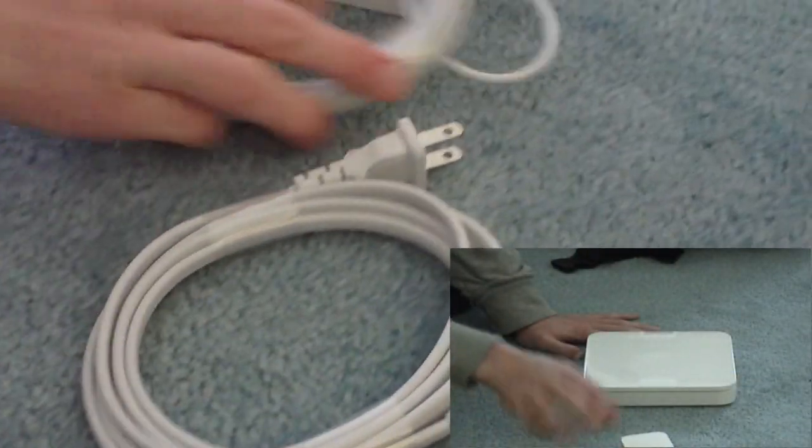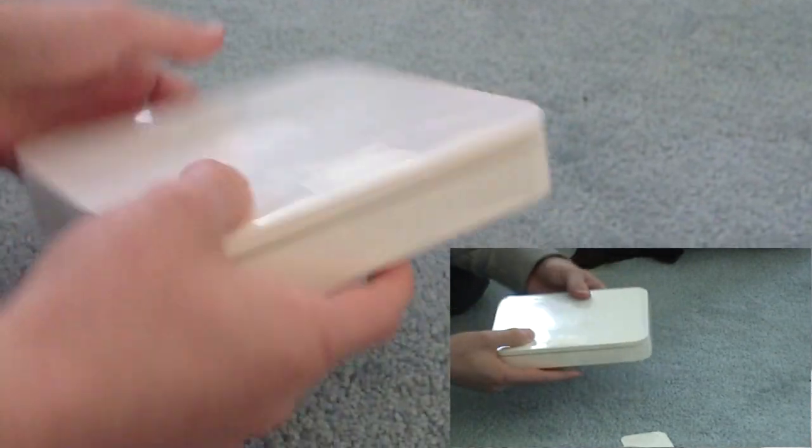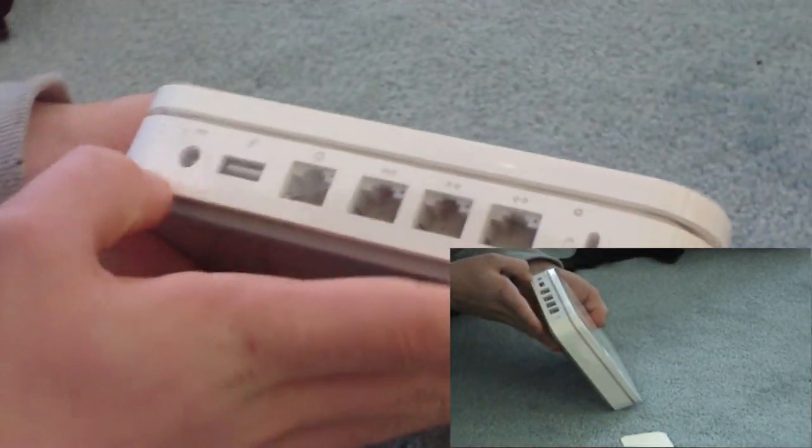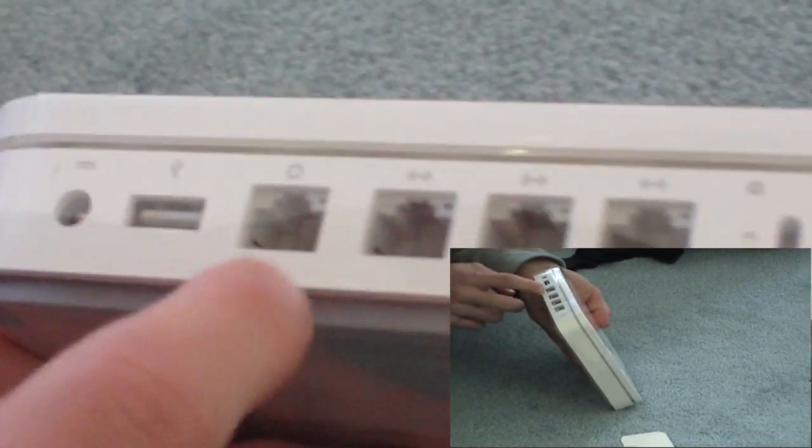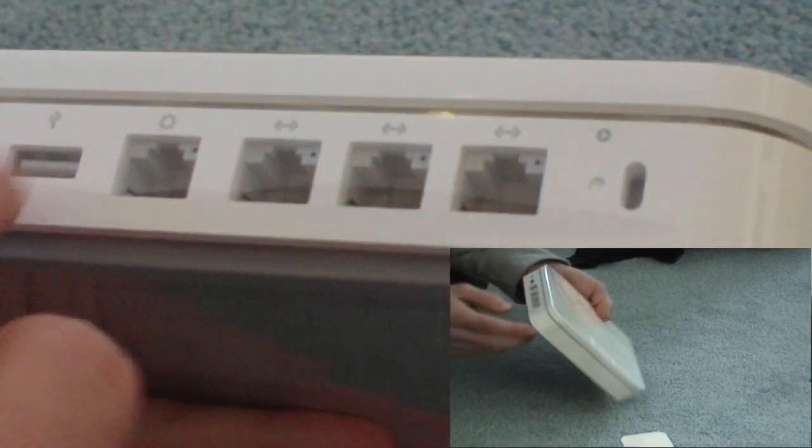So we have the power cord and the power brick. And then we have the device itself. On the top we have the Apple logo. On the bottom we have this kind of matte finish and some copyright stuff. On the back we see power, USB for wireless printing, and all this ethernet stuff. On the top we have this light. There's also a Kensington lock so that if you have it up there it doesn't fall off.